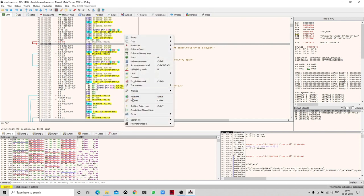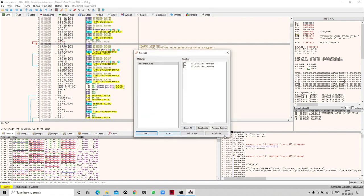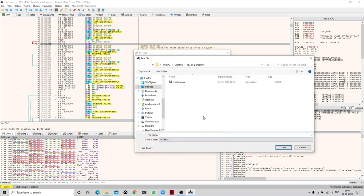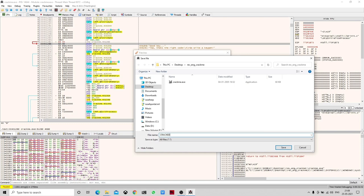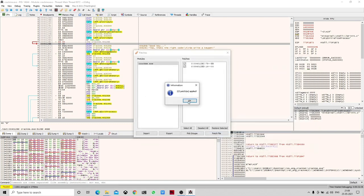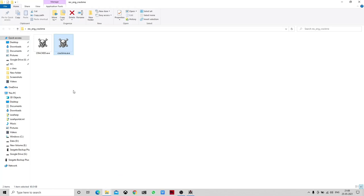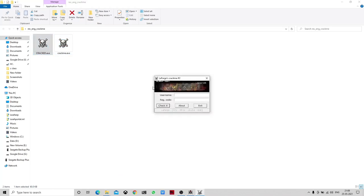We have successfully made the manipulation in the code. Now we will patch the file and save it as 'cracked.exe'. Our file has been patched, so now let's open this file.